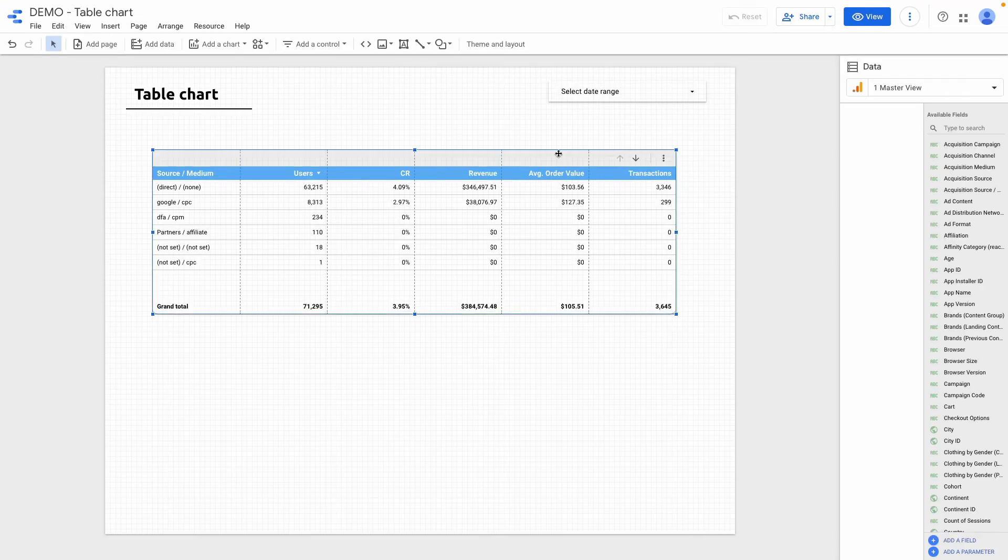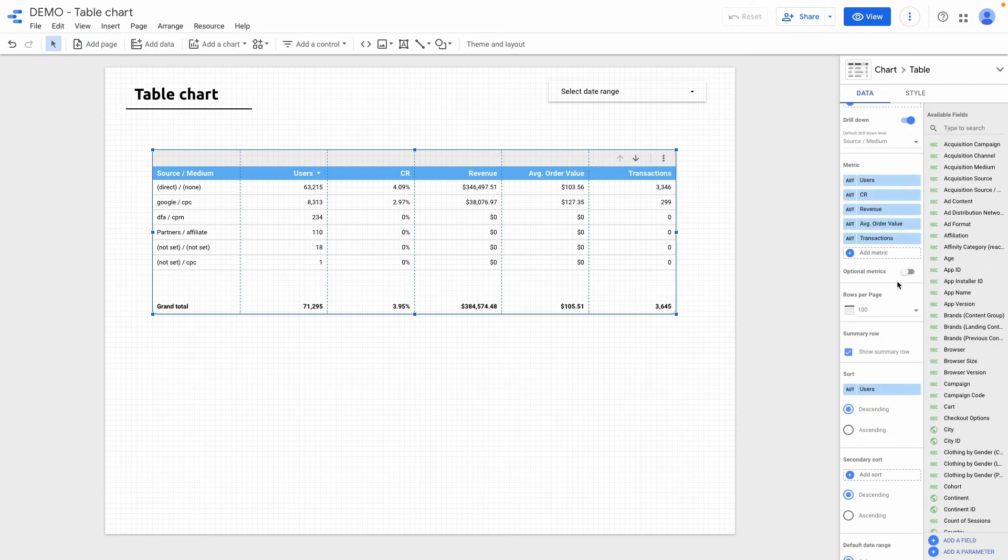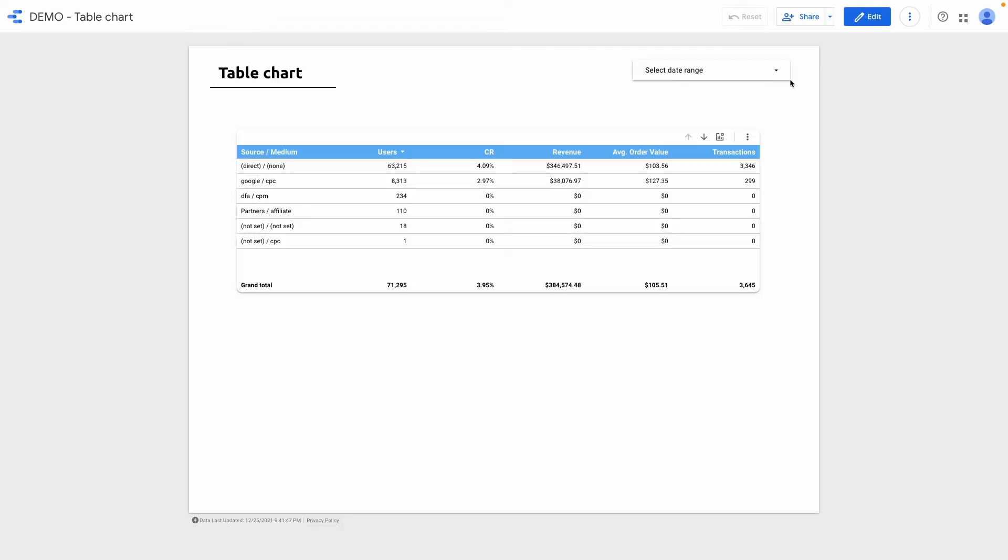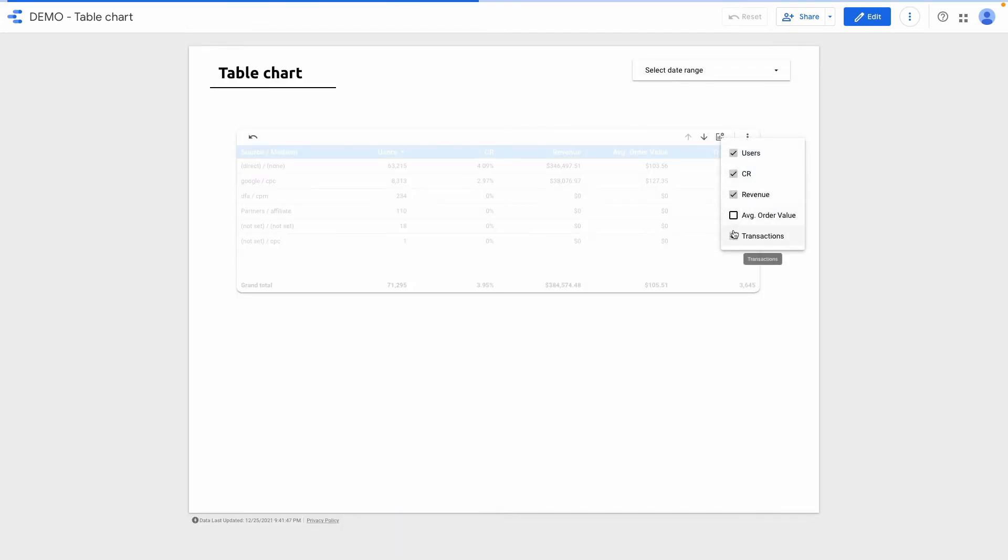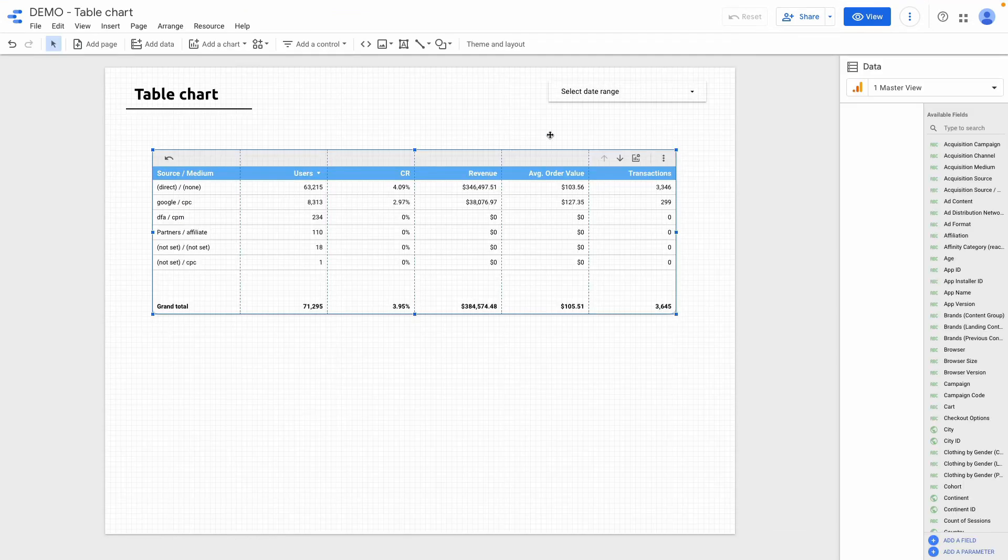Another thing that I want to improve is to hide unnecessary metrics. In this case I need to enable this optional metric checkbox. Right now I can click on optional metrics and hide some of the metrics that I don't want to see.